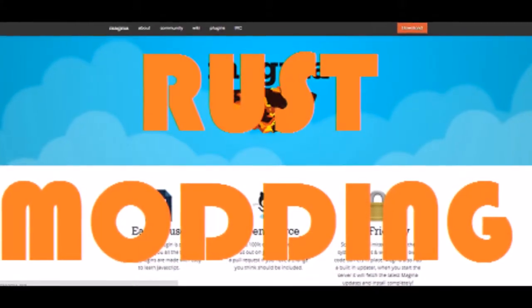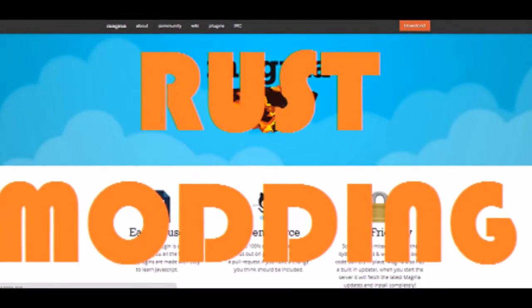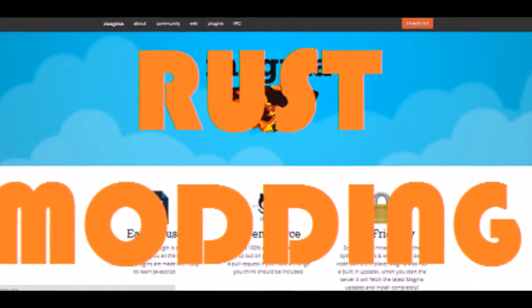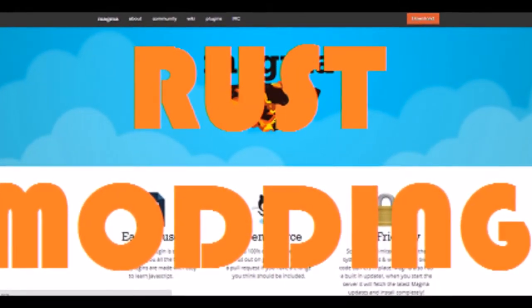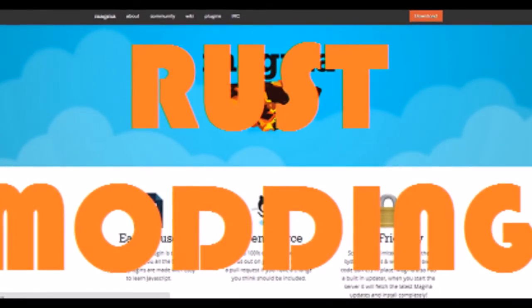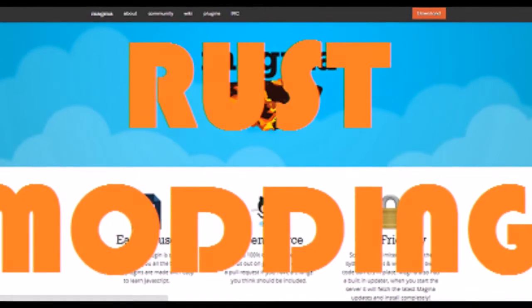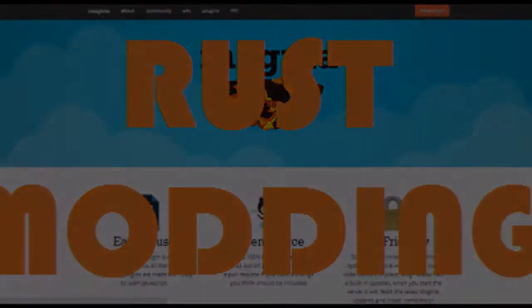All right guys, thanks for watching. Don't forget to subscribe if you want to stay up to date on the latest Magma development tutorials, and have a great day.